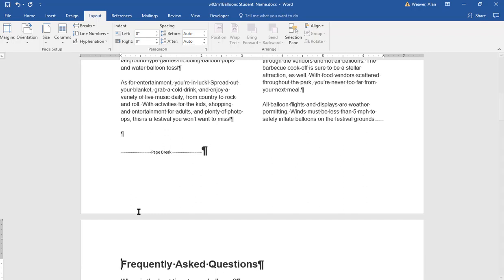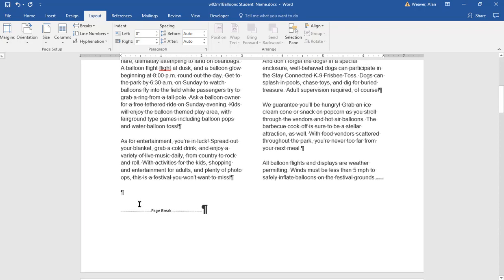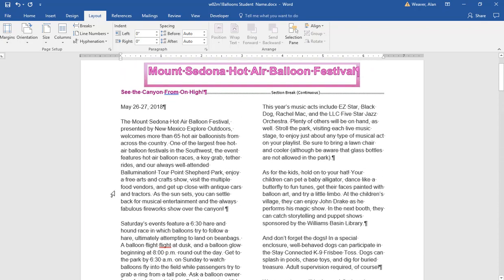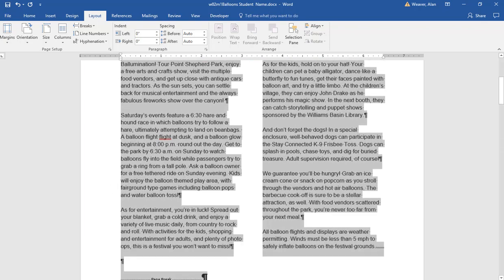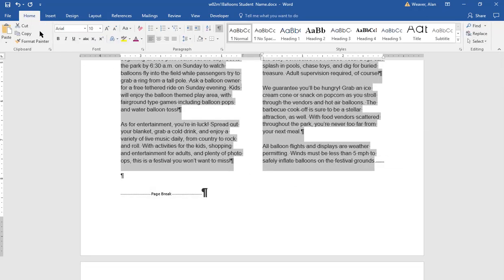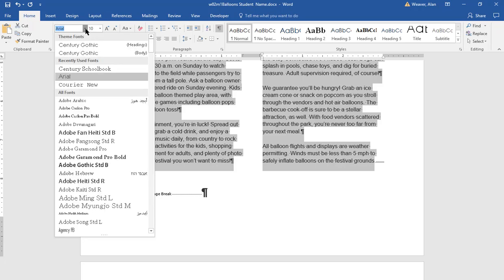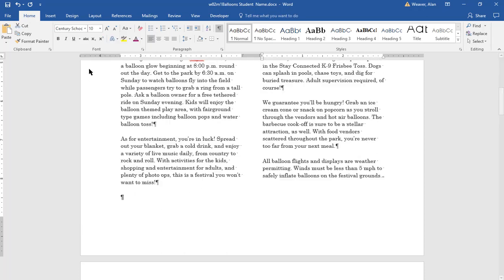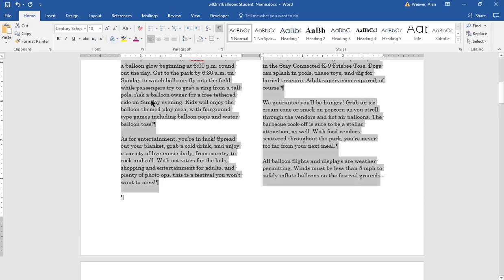We're going to put a page break so this goes onto the next page. Control Enter is the easiest way. Now we're going to change the font of the column text to Century Schoolbook. I click on the dropdown arrow - it shows it here. You might have to scroll down. I have different fonts showing up on my personal computer.